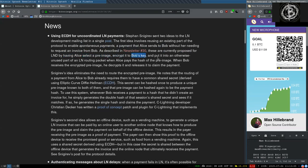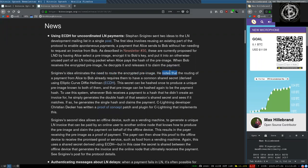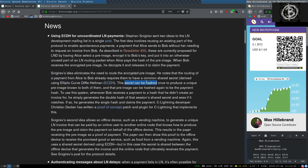Encrypt it to Bob's pubkey, and put it into an otherwise unused part of the Lightning Network routing package when Alice pays the hash of the pre-image. When Bob receives the encrypted pre-image, he decrypts it and releases it in order to claim the payment. Snegirov's idea eliminates the need to route the encrypted pre-image. He notes that routing a payment from Alice to Bob already requires them to have a common shared secret, derived using elliptical curve Diffie-Hellman. The secret can be hashed once to produce a unique pre-image known to both of them.